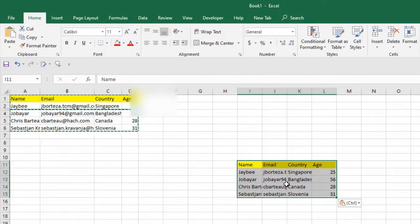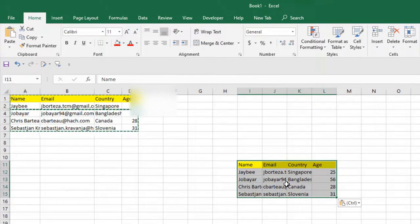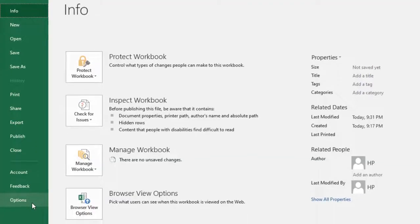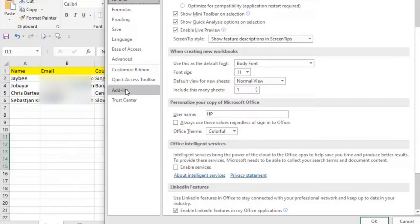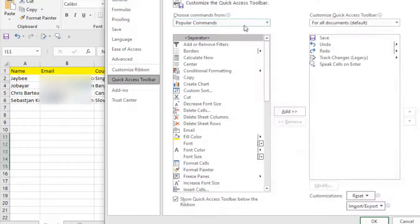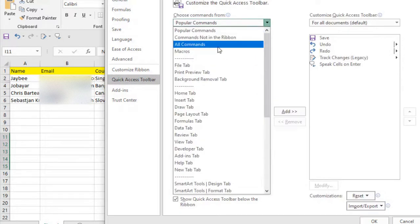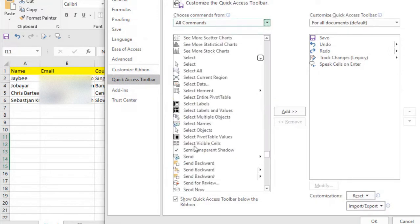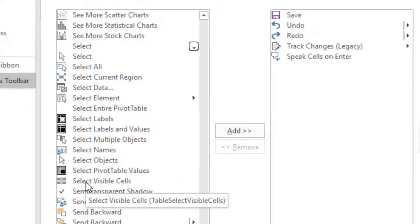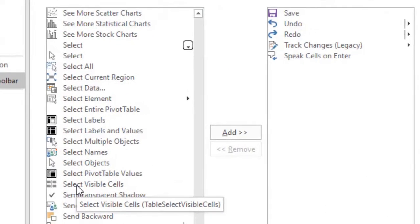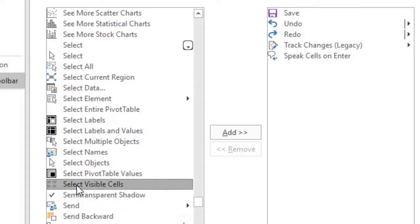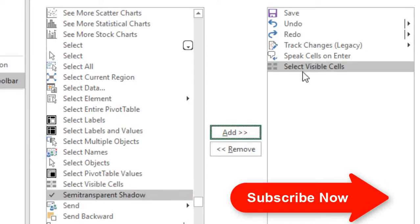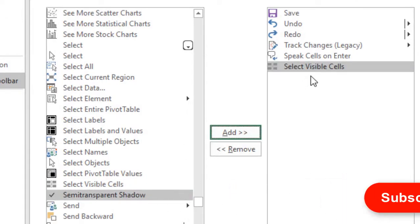Now there is another option to do the same trick. Let's learn how you can do that also. First, click on File, click on Options, and click on Quick Access Toolbar. Select All Commands. Now find this one, Select Visible Cells. Select it and click on Add.